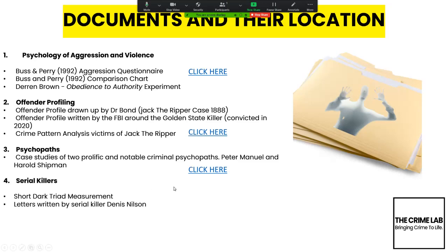The final session is on serial killers — specifically British serial killers. It develops the psychopaths theme and includes a way of measuring what is known as the dark triad, which you'll see in the session. There are also some letters written by serial killer Dennis Nielsen, which was actually serialised on TV recently.